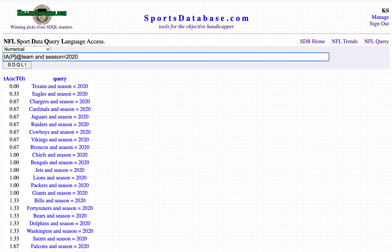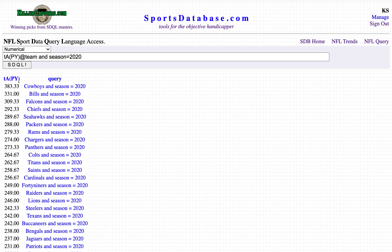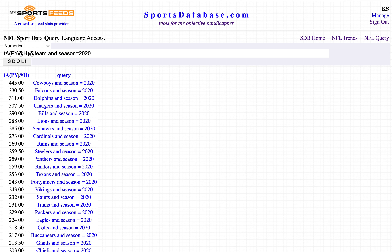Any statistical category can go here — for example, passing yards. The Ravens are lowest in the league, the Cowboys the highest in average passing yards per game. Passing yards at home: Patriots last in the league, Cowboys first in the league.